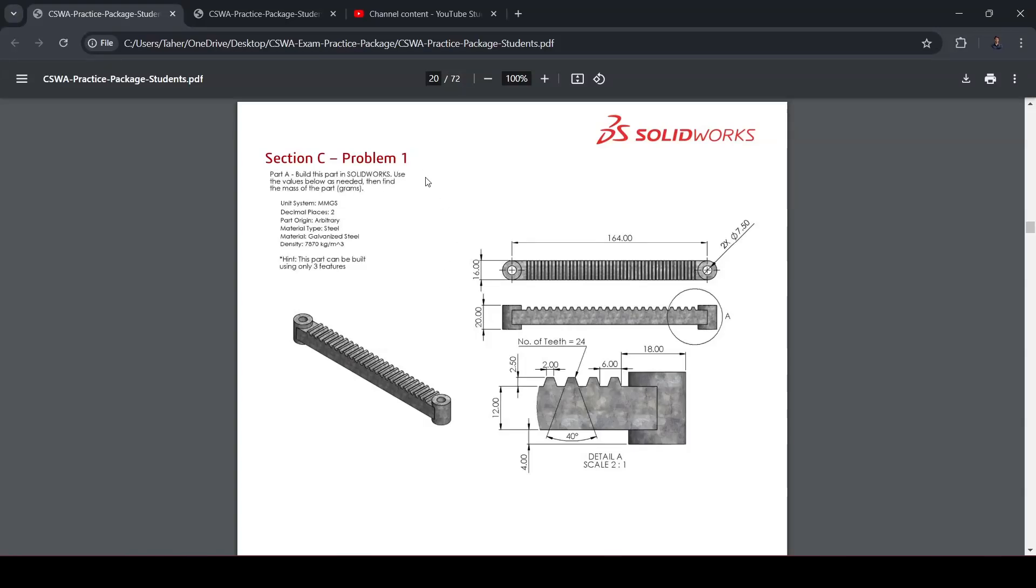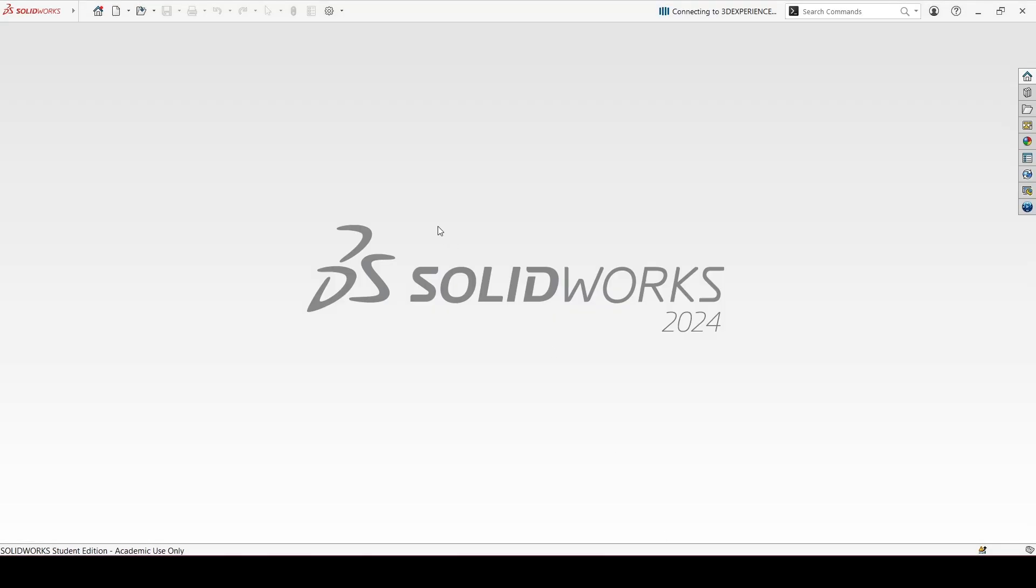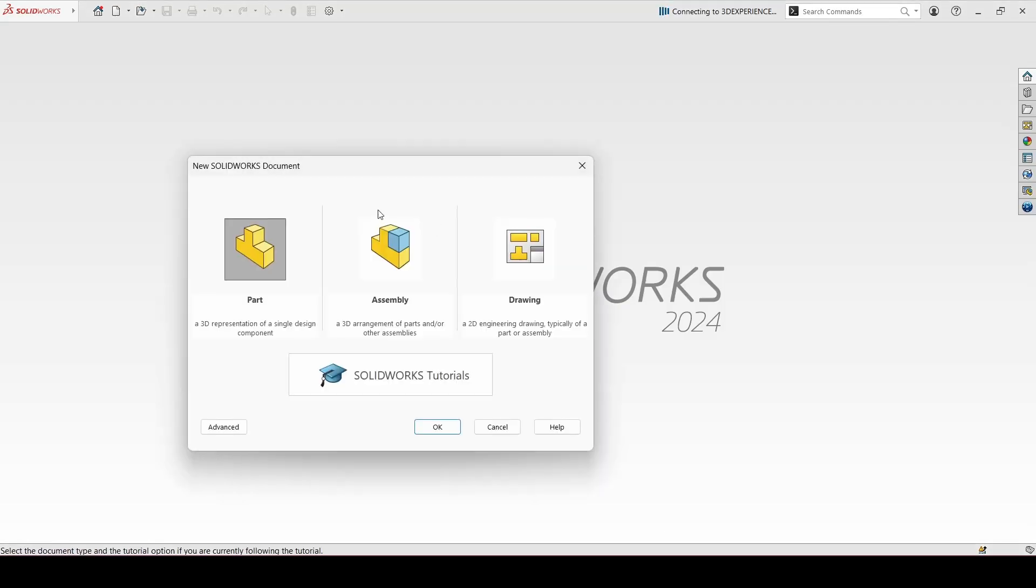Section C problem 1. This is a straight gear rack. Let's go to SOLIDWORKS.